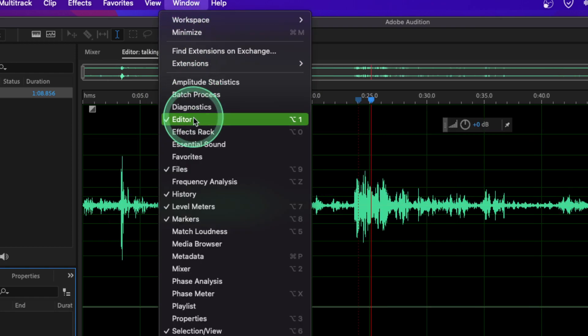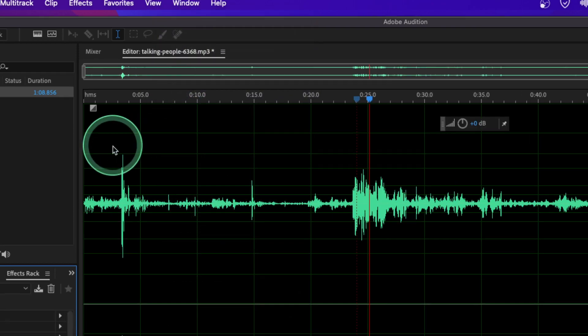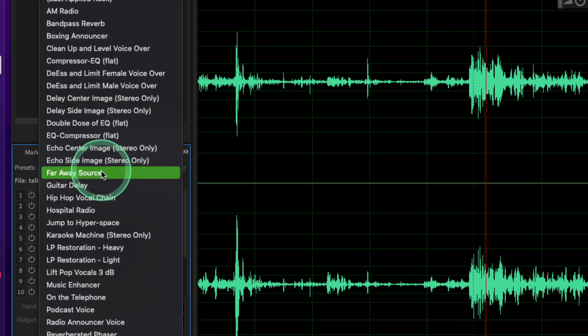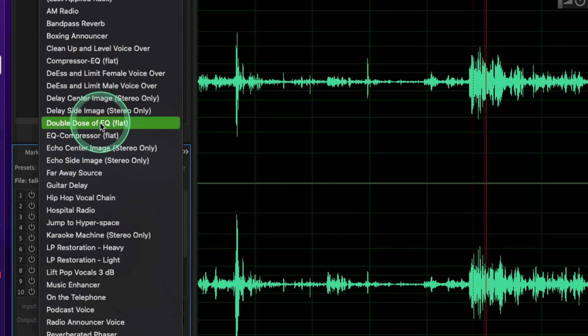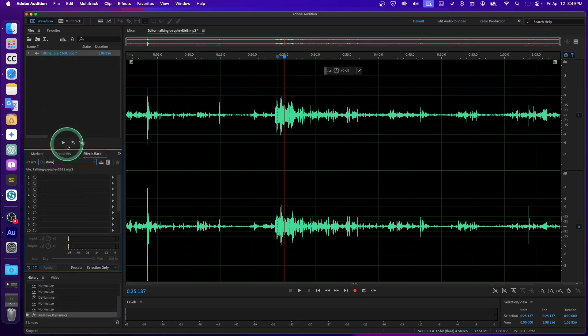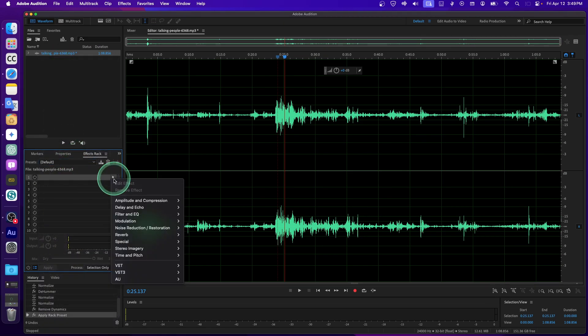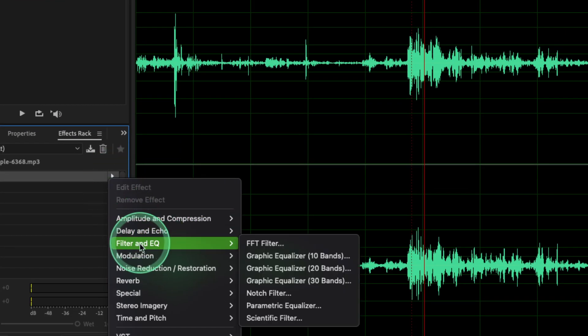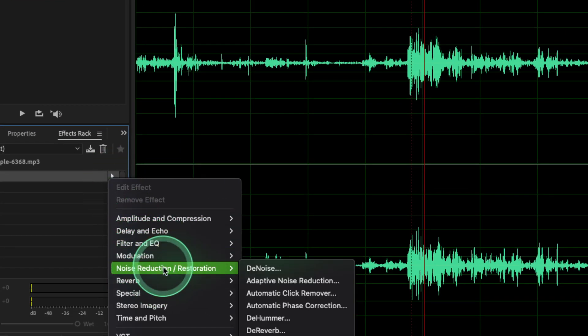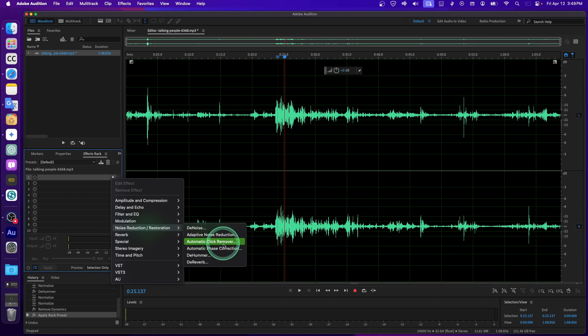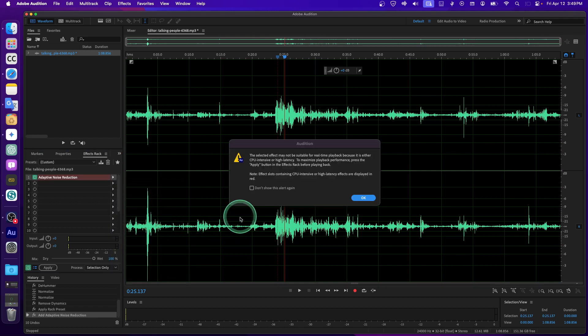Now here we have different presets. Usually I select Default and then I click on here, and then here I have some effects you can add. Some automatic click remover, adaptive noise reduction, or you can also...